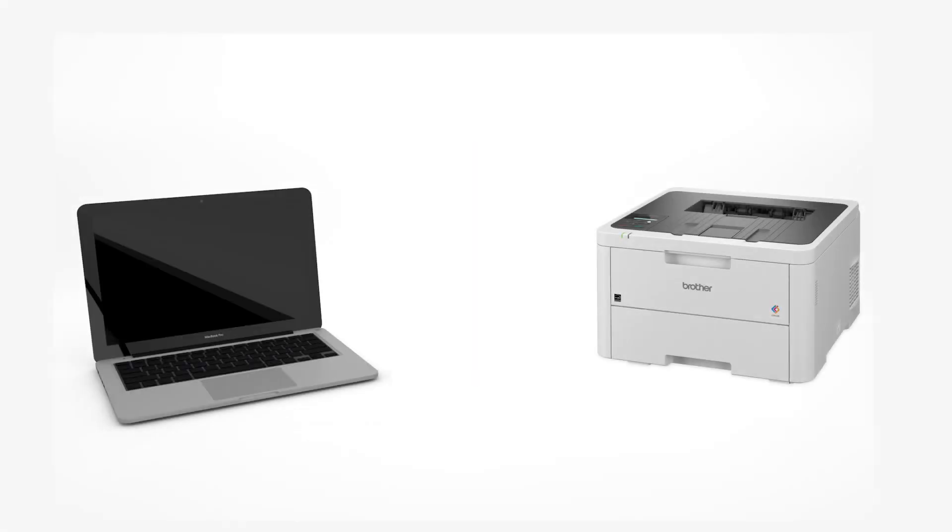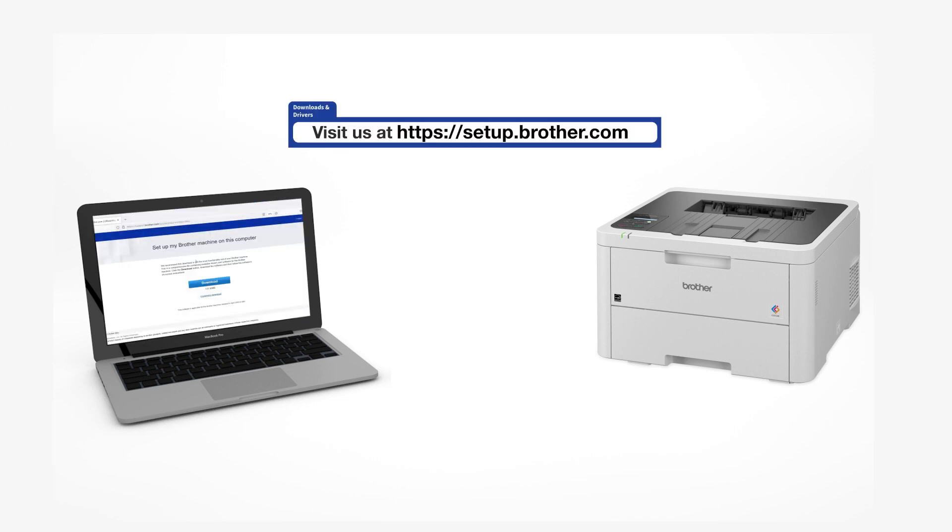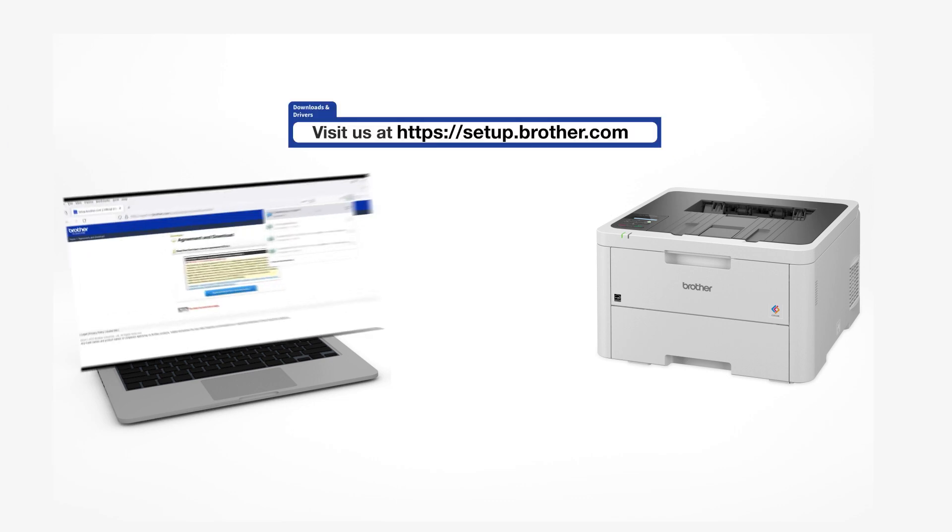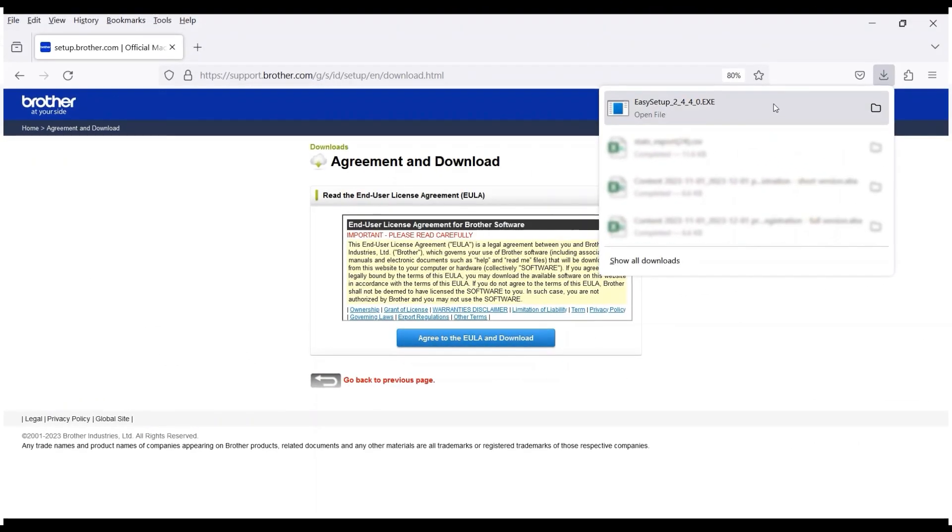Go to setup.brother.com and download the installation software. Navigate to your installer file and double-click to begin installation.